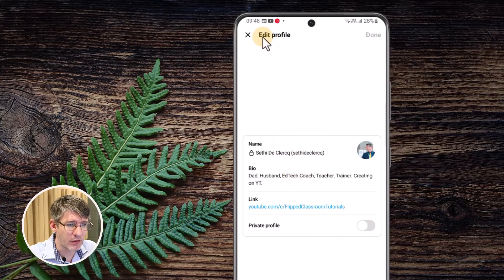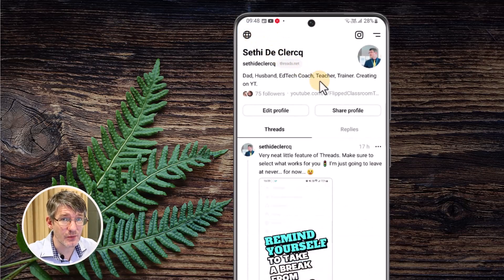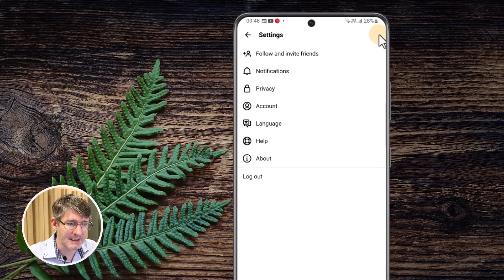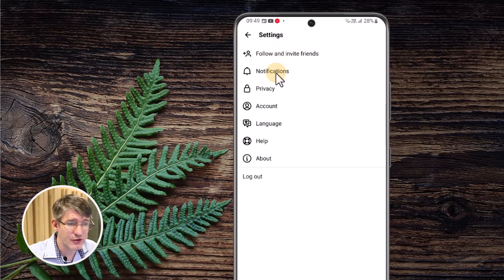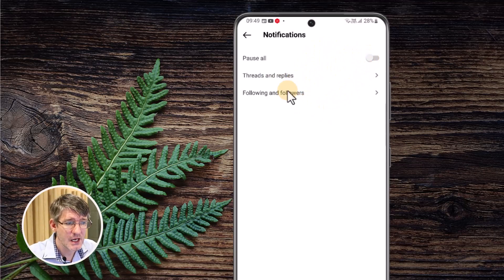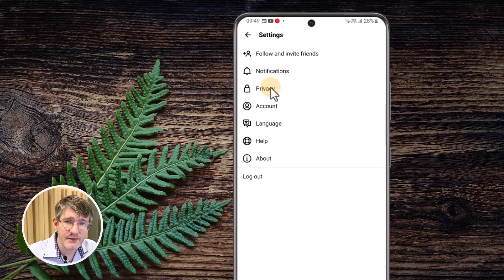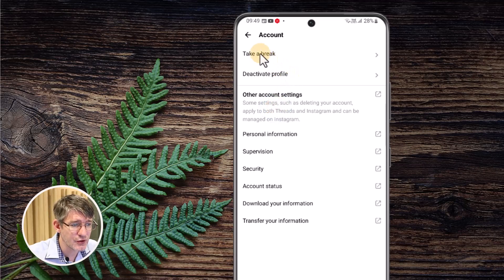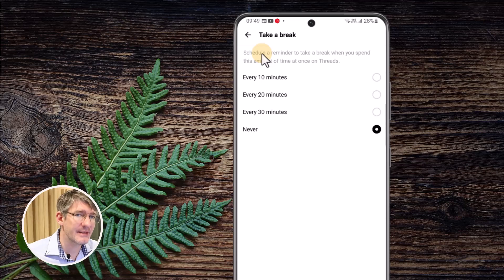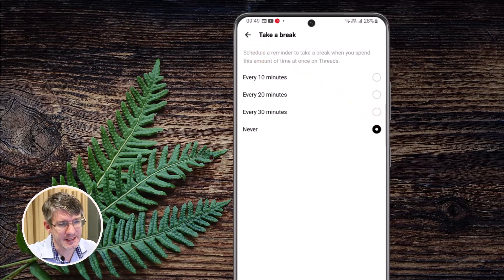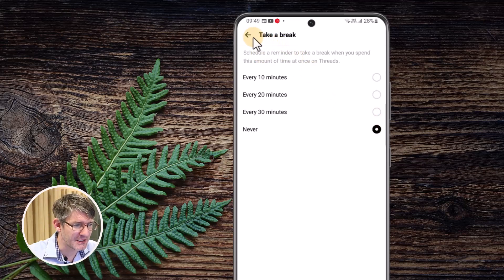We have additional settings by tapping the two lines in the top right corner. In here we can follow or invite friends — pulling them in from Instagram. We can change notification settings, pausing all notifications or choosing which threads, replies, and follower activity we get notified of. We can change privacy settings, and under Account there's a feature I really like: we can choose to Take a Break, where Threads automatically reminds us after 10, 20, or 30 minutes to take a break from social media.